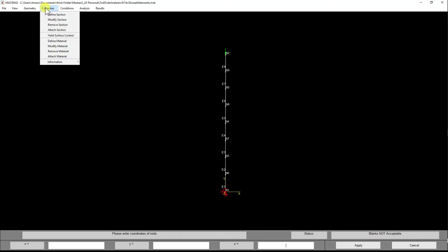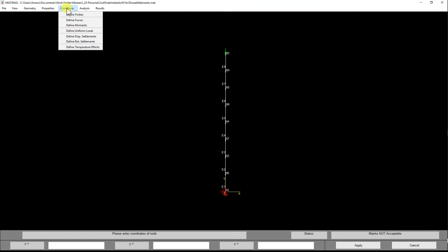Properties area is where we give it things like the material property and define what type of structural section we're using. We have Conditions, which will be like boundary conditions, the loads, the moments, any type of displacements or rotations we want to put into the model.